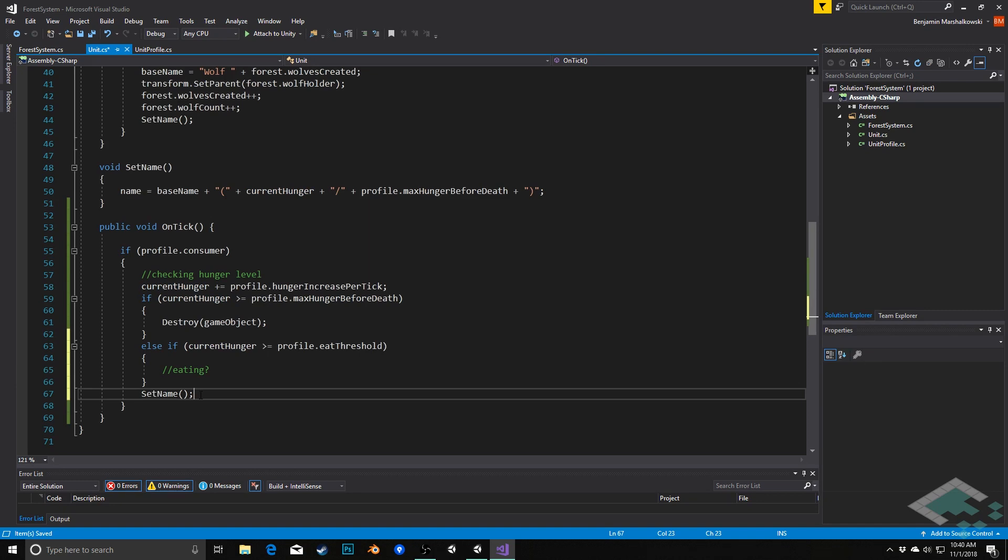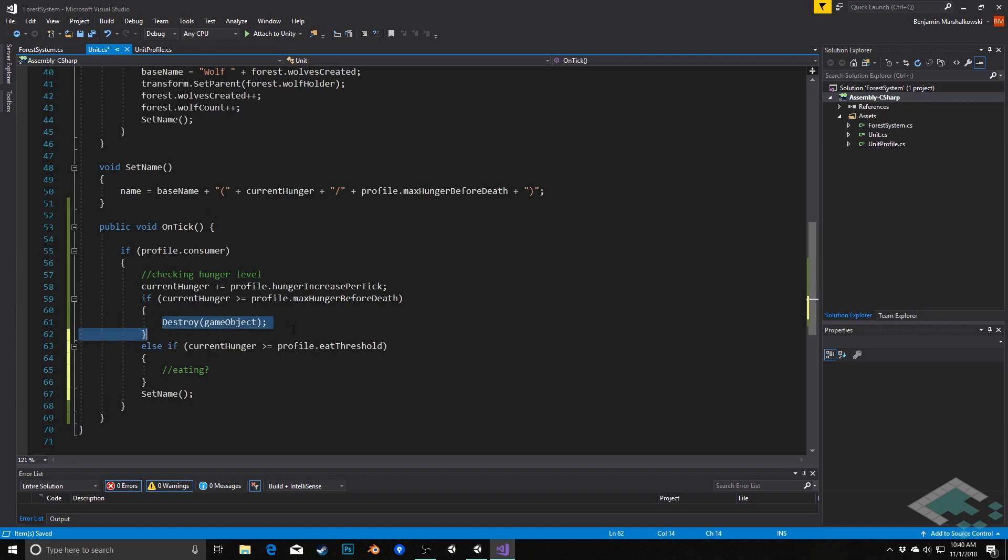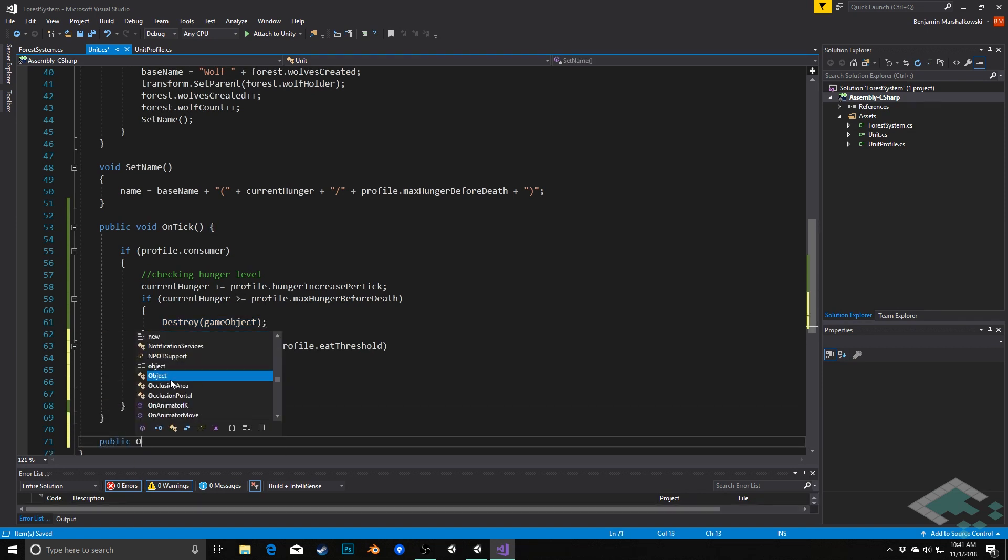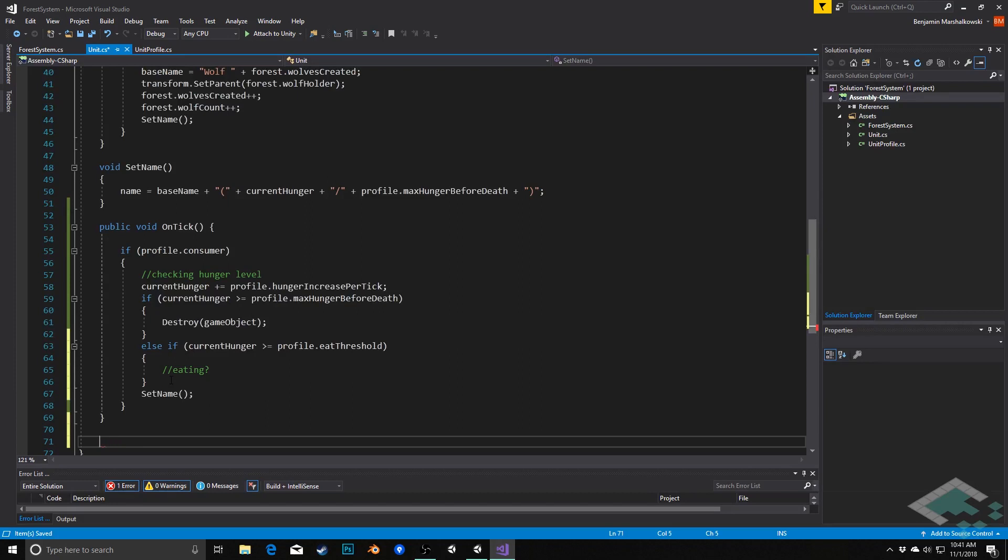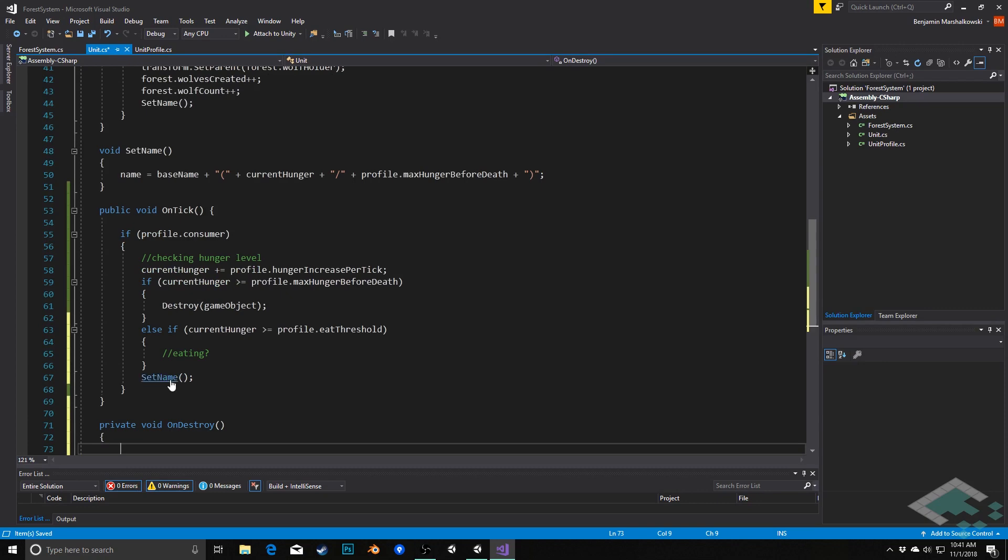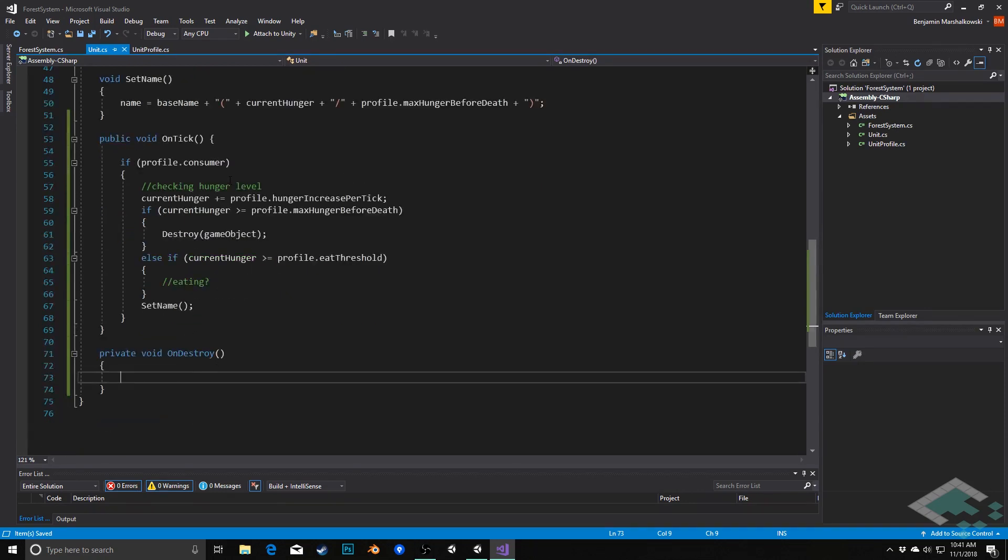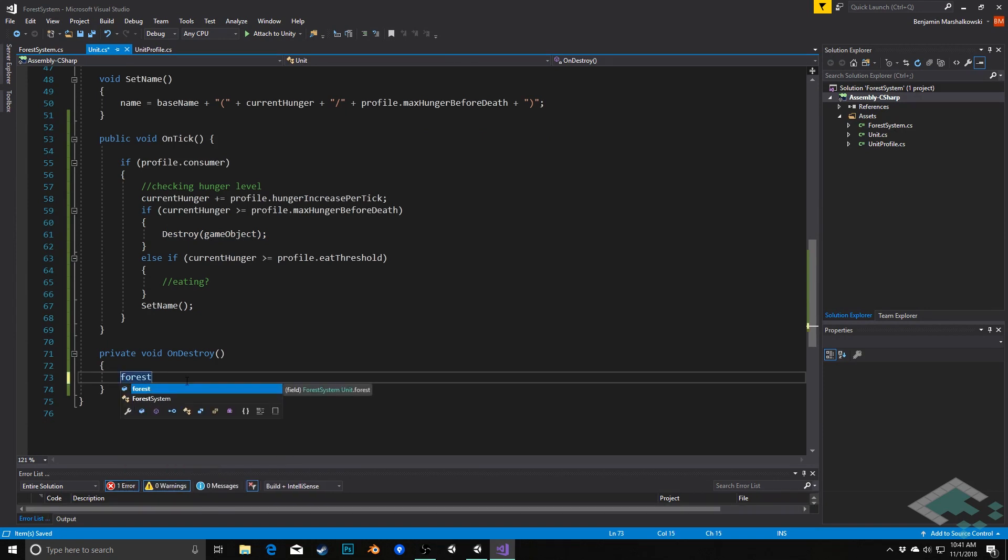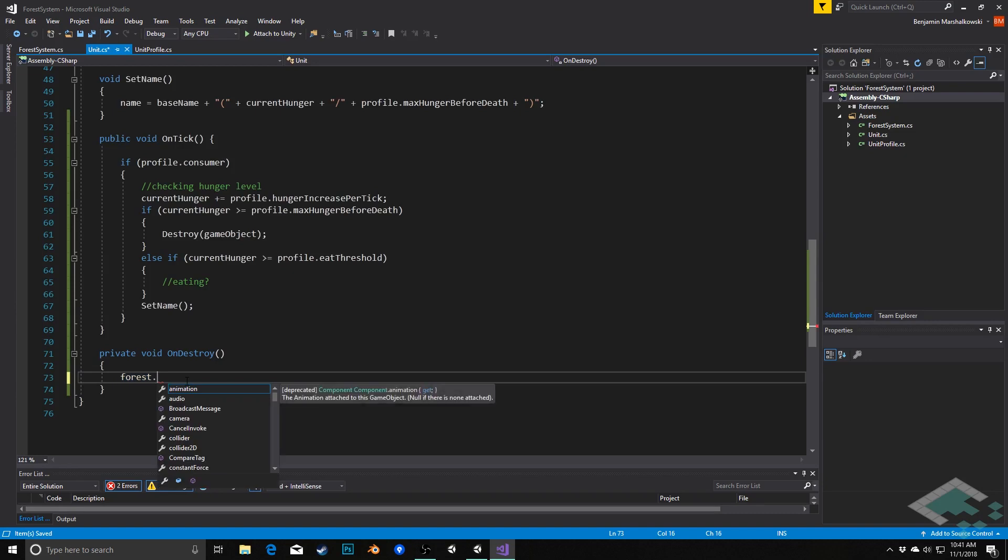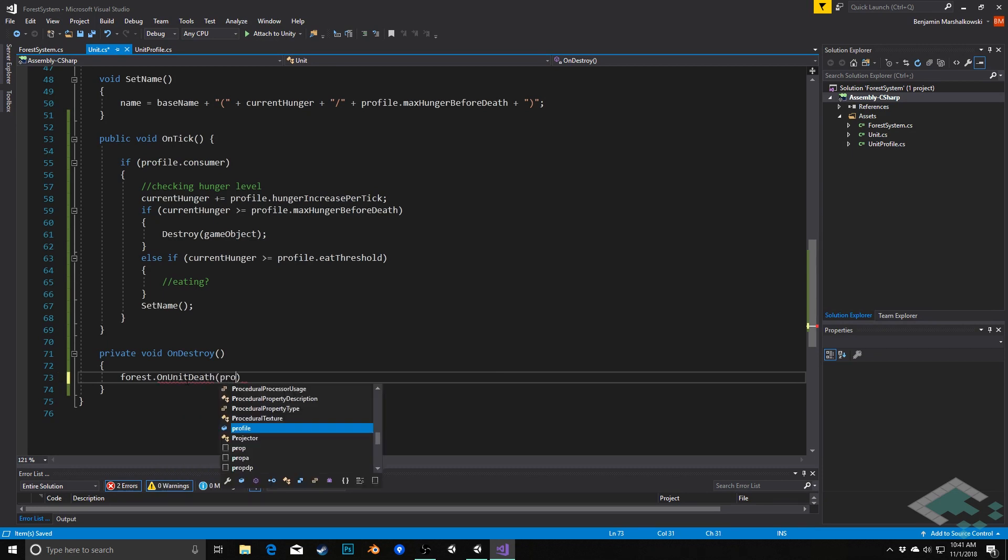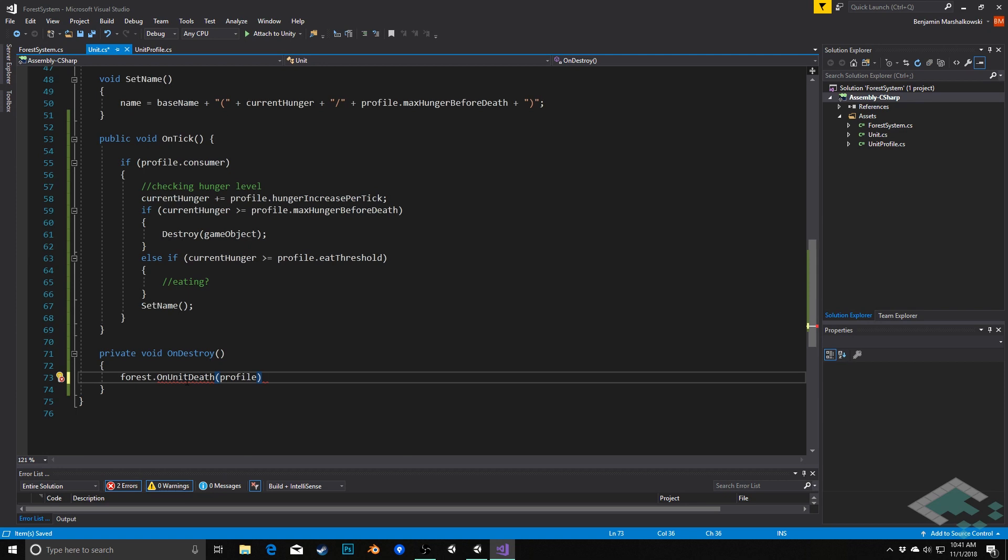Now before we dive into the whole system of actually eating, which is actually going to entail kind of going back to the system a little bit, we're going to want to do one other thing, which is that when we do destroy this game object, we need to inform the system that, hey, this particular unit has died, and so therefore the current count of that unit needs to come down. So what we'll do is we're going to create a private void OnDestroy method here, which will call automatically when this destroy is called. And what it will do is we're going to say forest.OnUnitDeath, and we're simply going to pass it the profile. We're not going to pass it the entire instance that has been destroyed, but we're going to say that a grass was destroyed or a rabbit was destroyed.